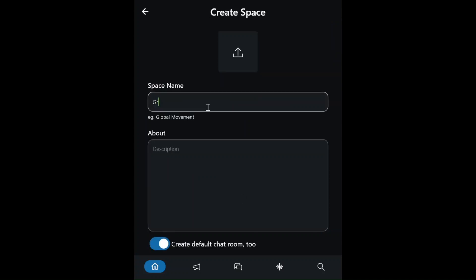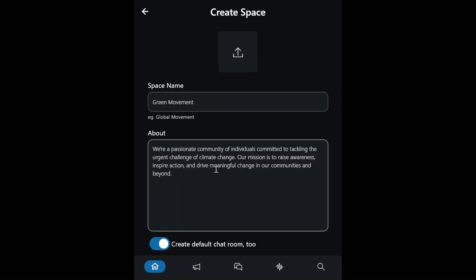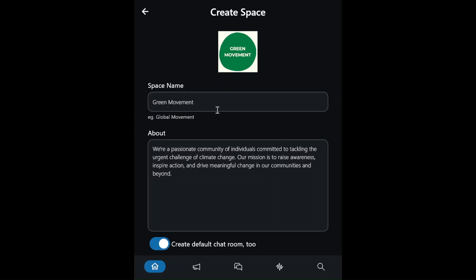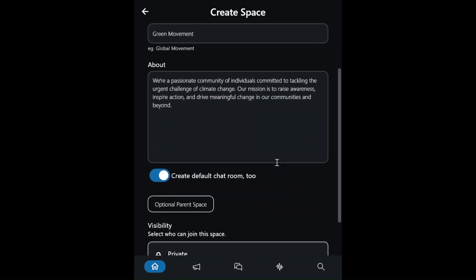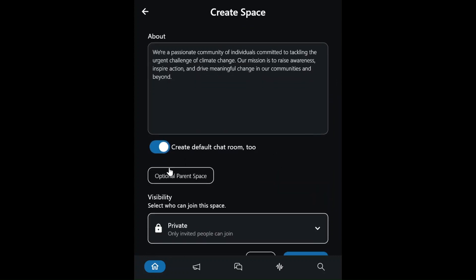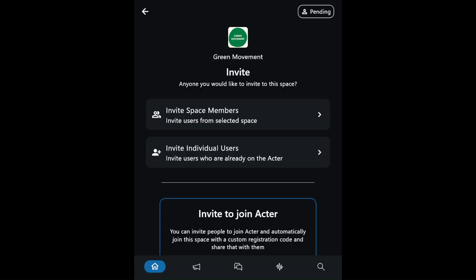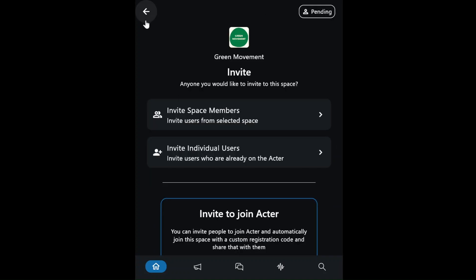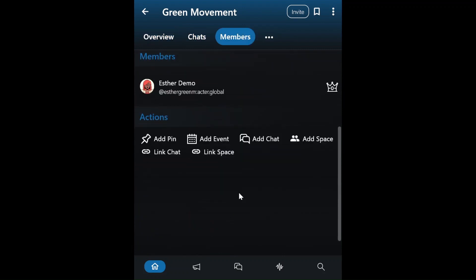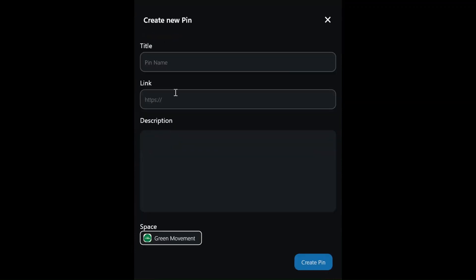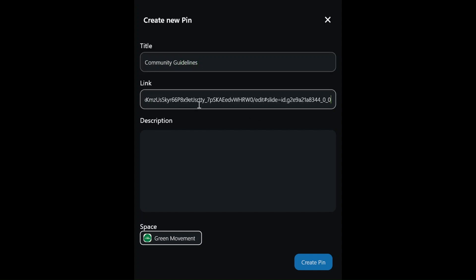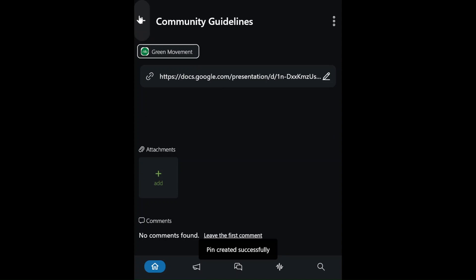She writes a brief bio about the Green Movement and uploads their logo. She also creates a general chat for everyone in the Green Movement. First, she pins essential resources at the top of the space, including a link to their shared drive and the community guidelines, making it easy for new members to access important documents.